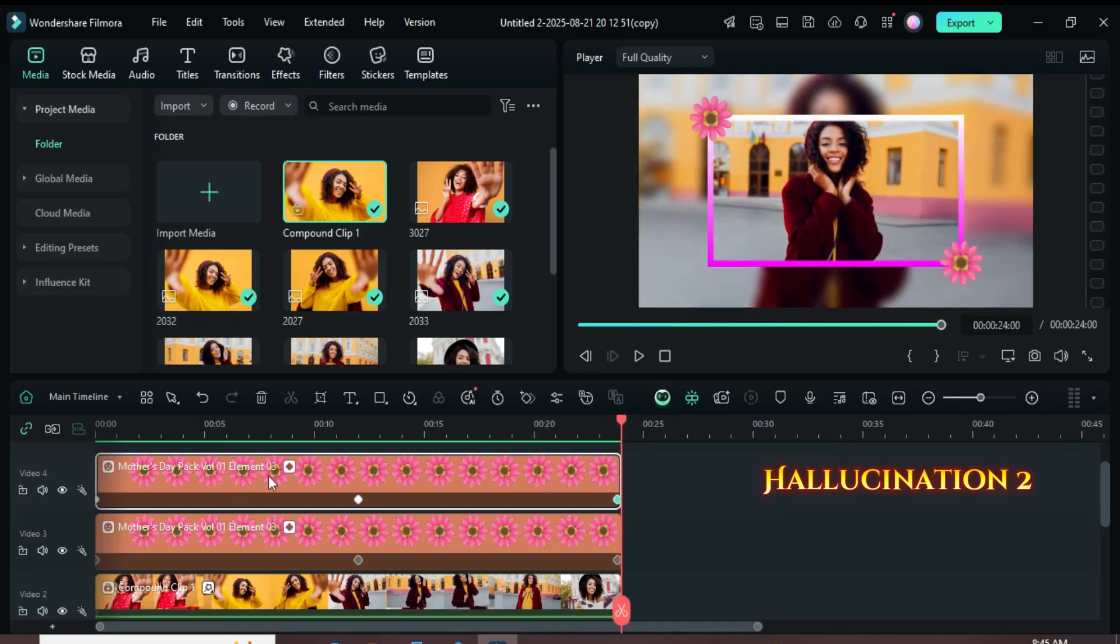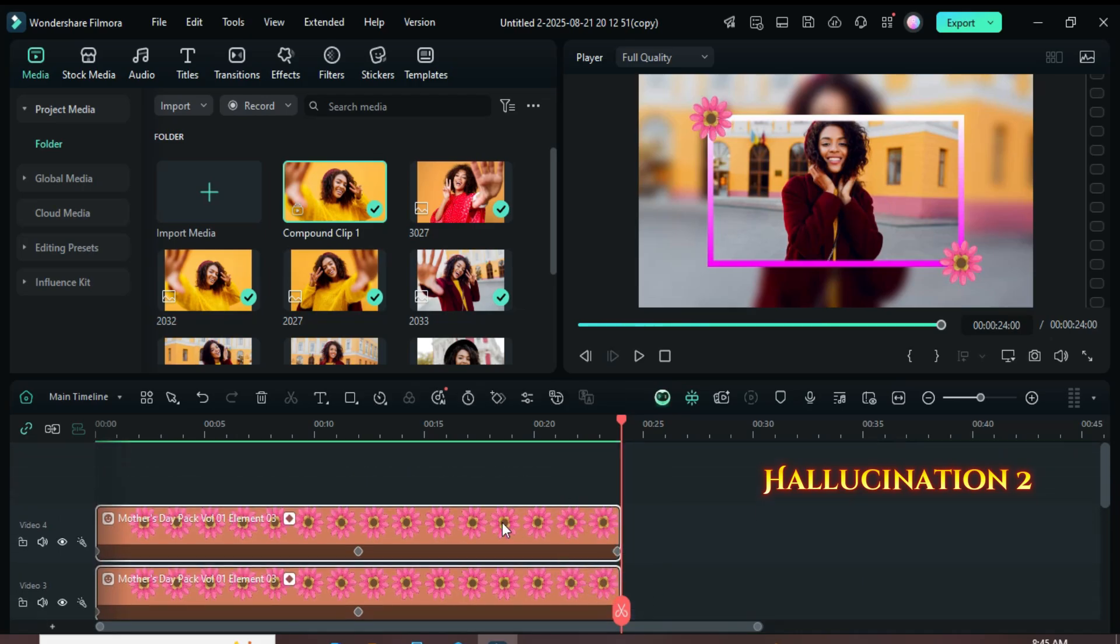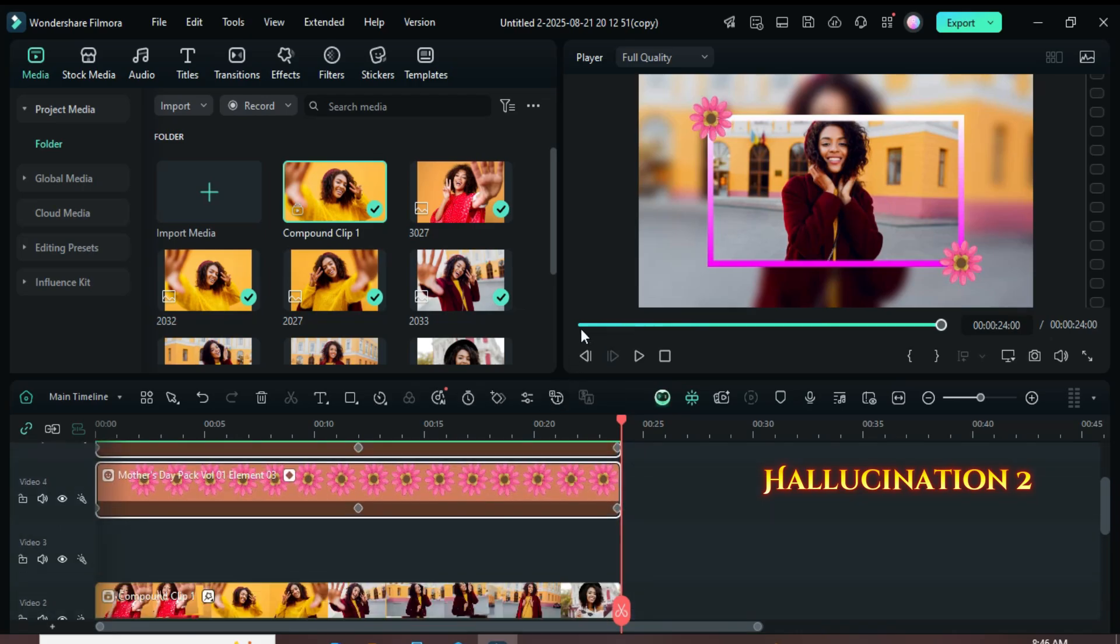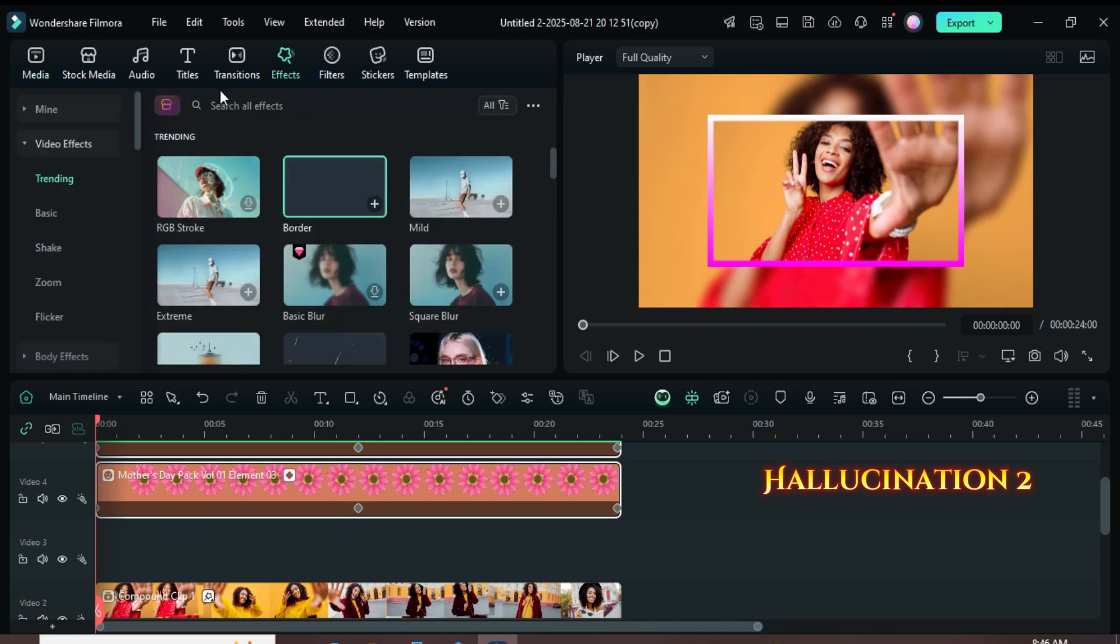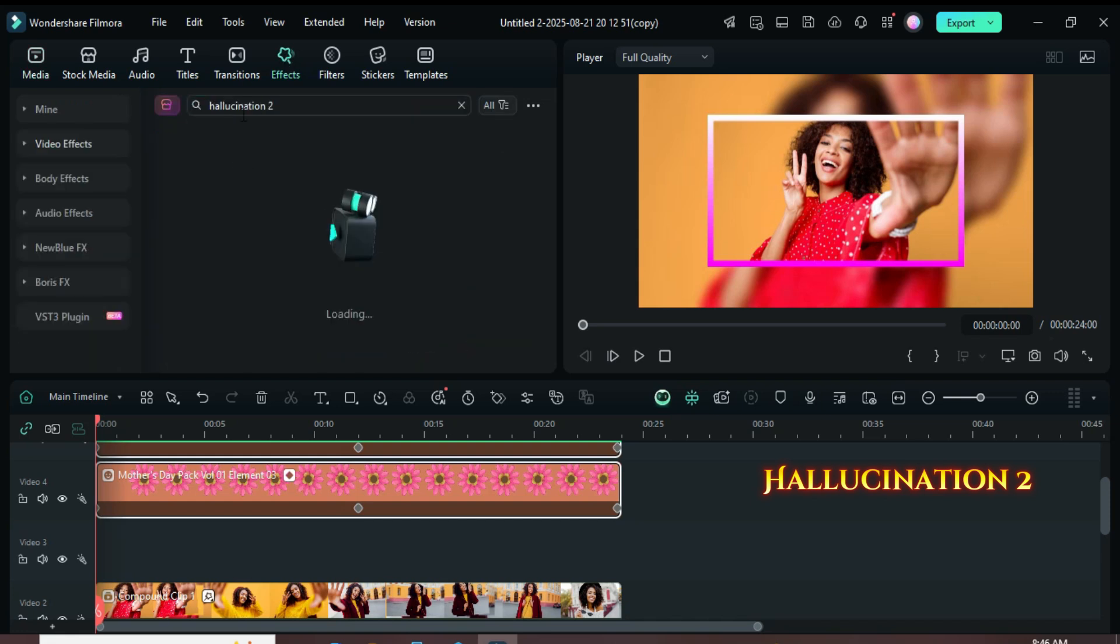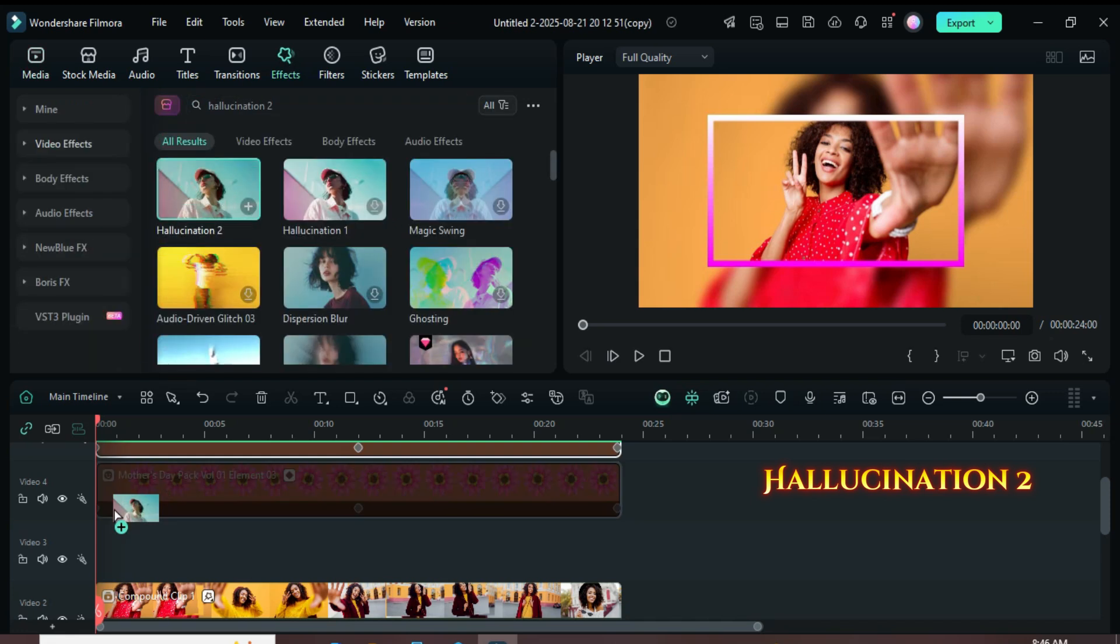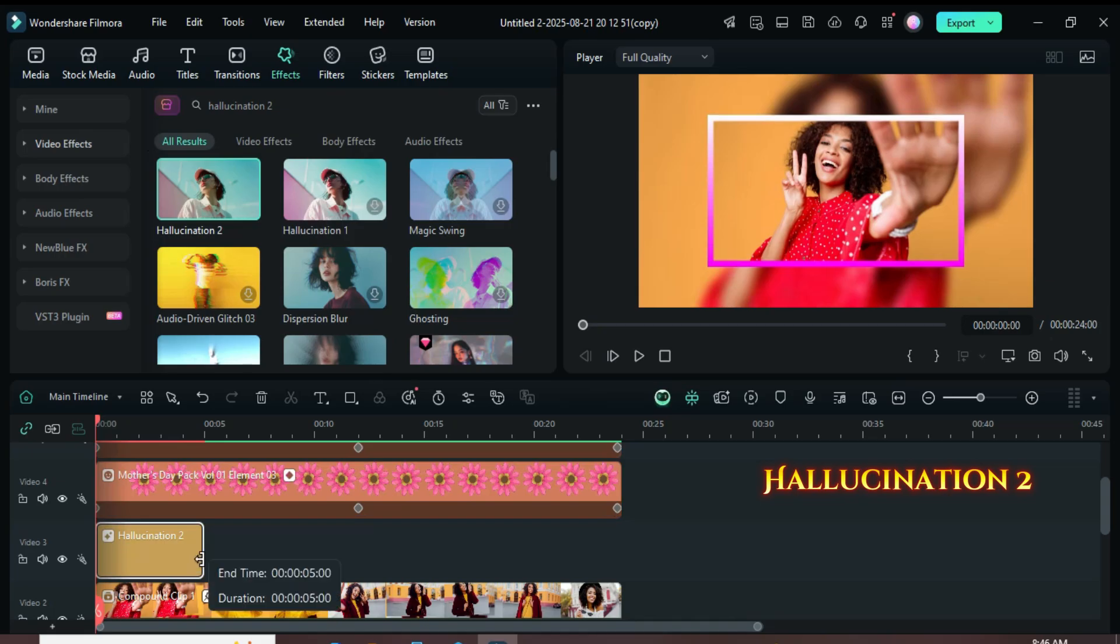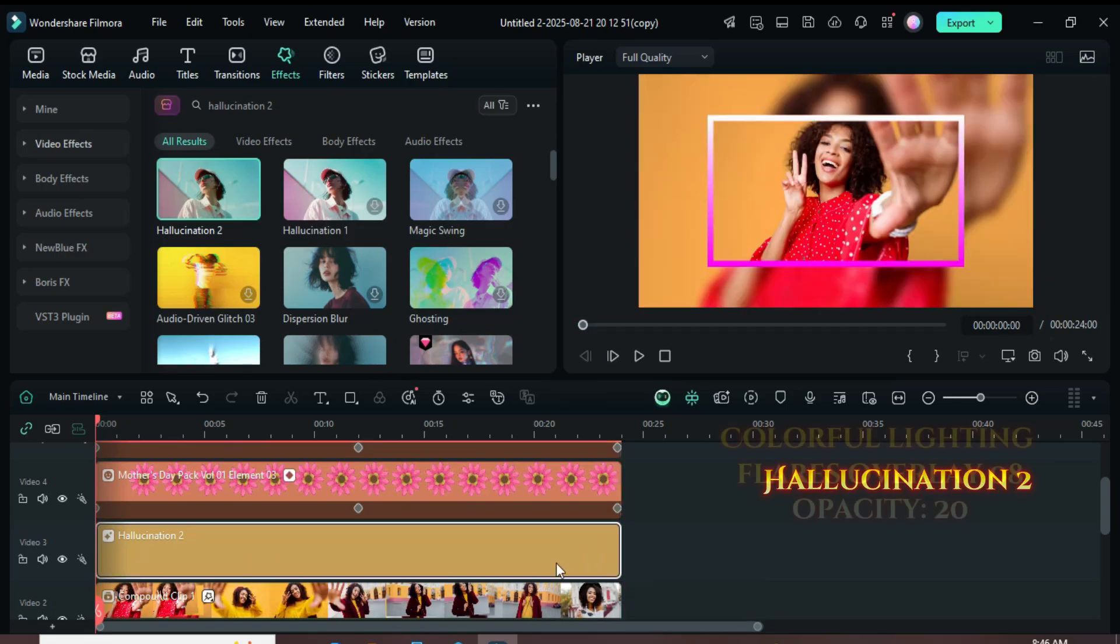Now, select both stickers and move them upward. Then, go to the Effects tab, search for Hallucination 2 and drag it right above the compound clips as shown. Extend it to match the duration.